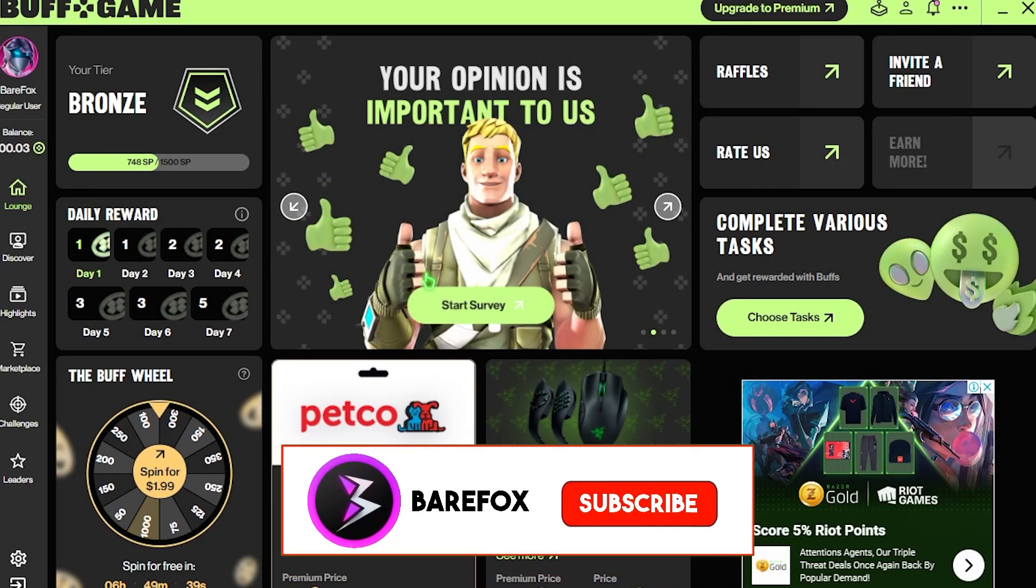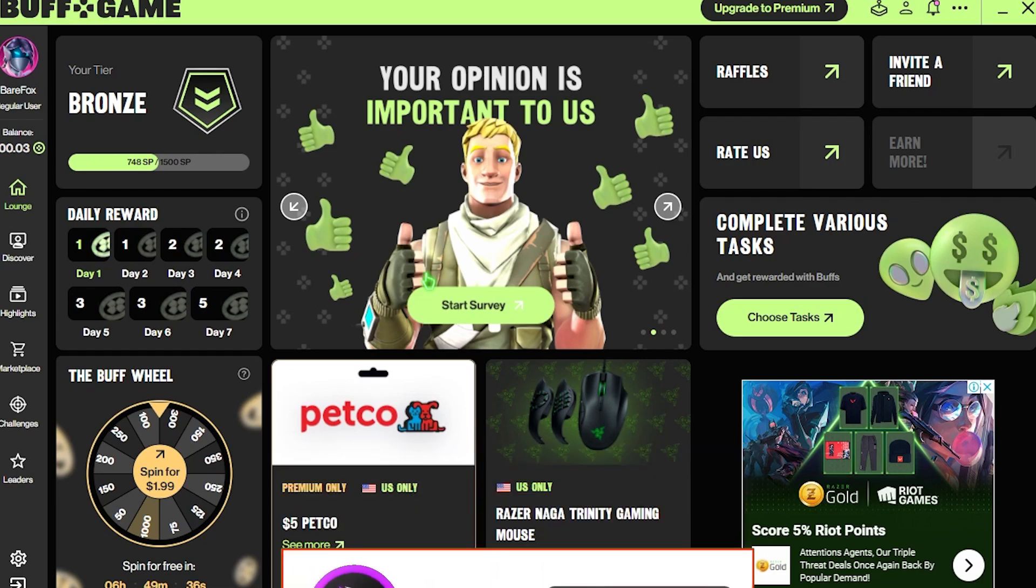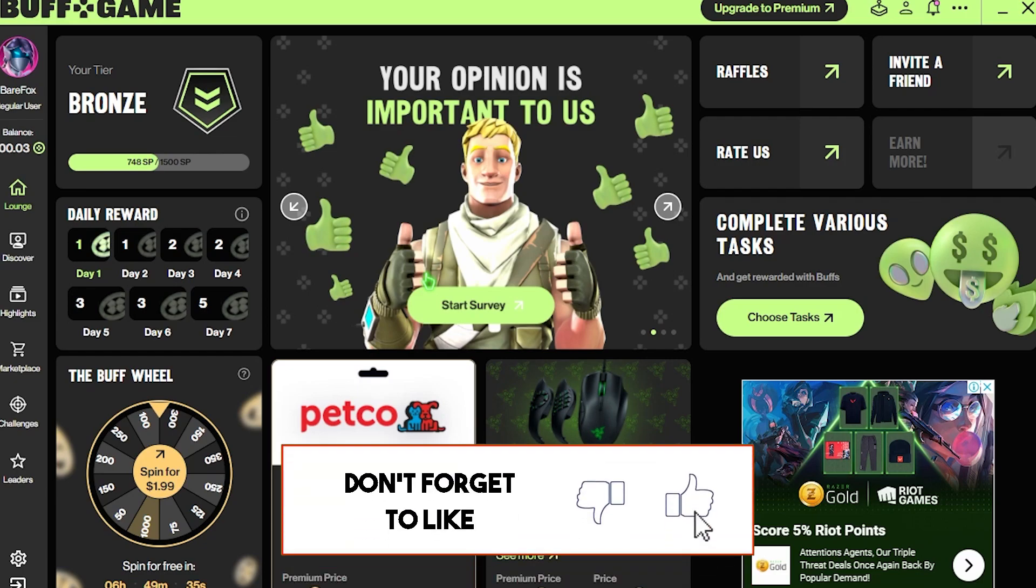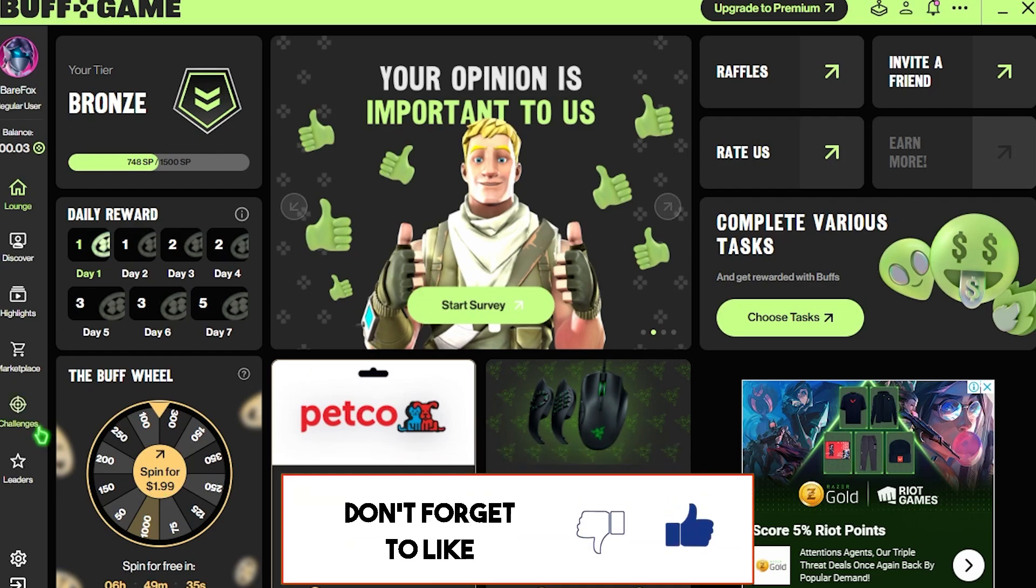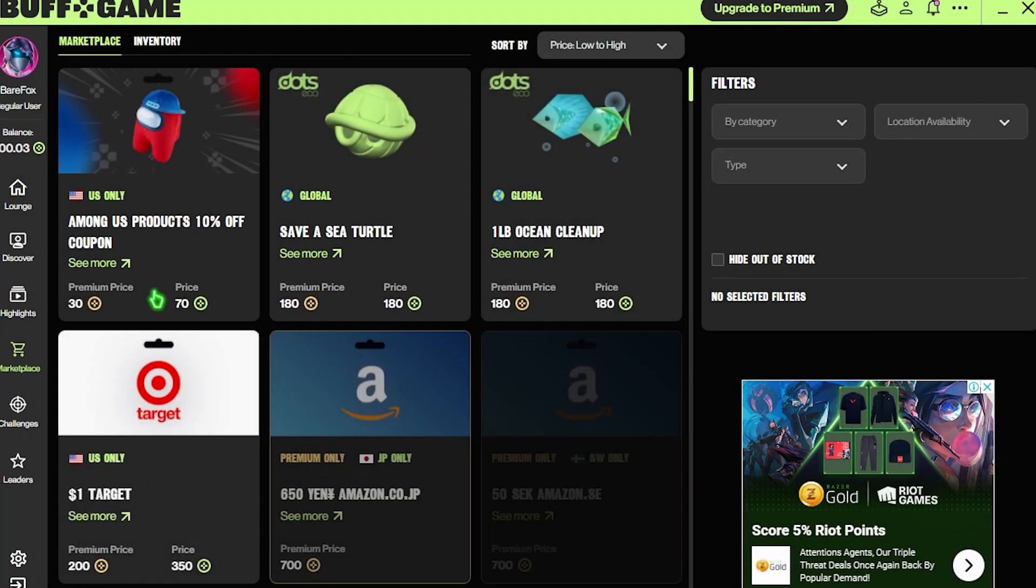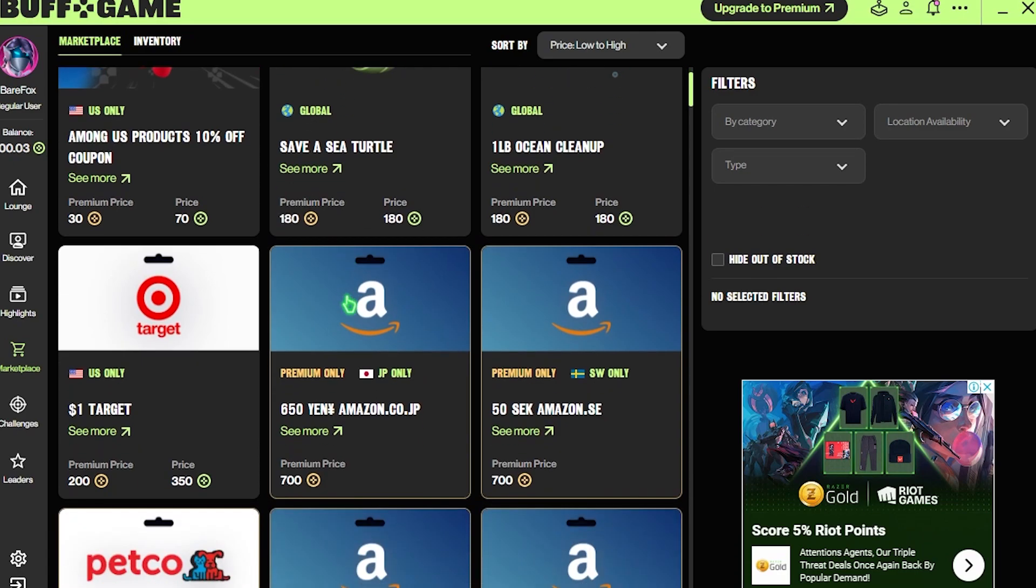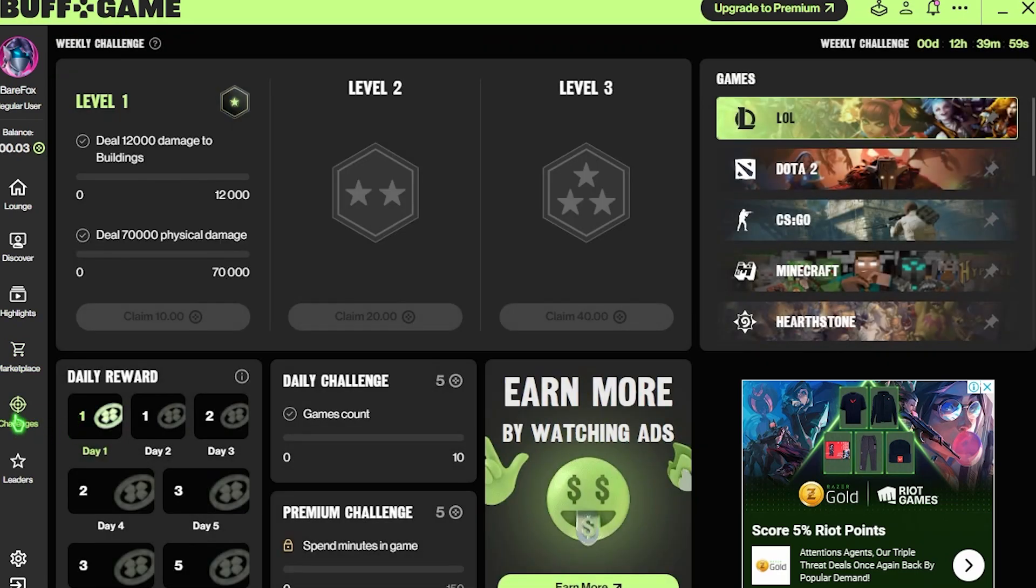So here comes our video sponsor Buff. Buff is a free to use application that rewards you for playing games. Buff offers you buff points that you can earn while playing games and you can get gift cards, in-game currencies, mouse and keyboard, and a lot more.